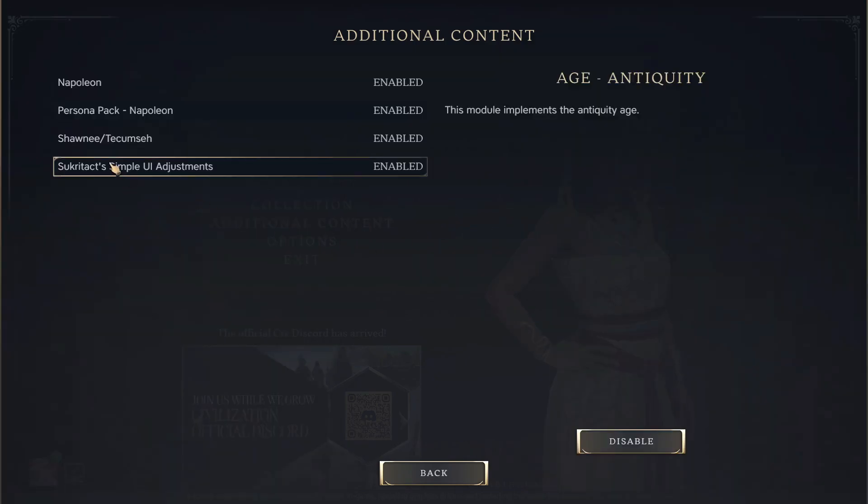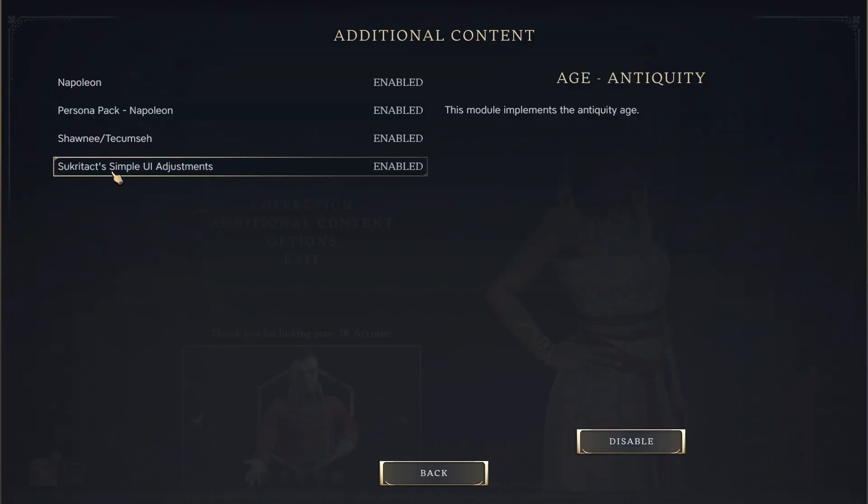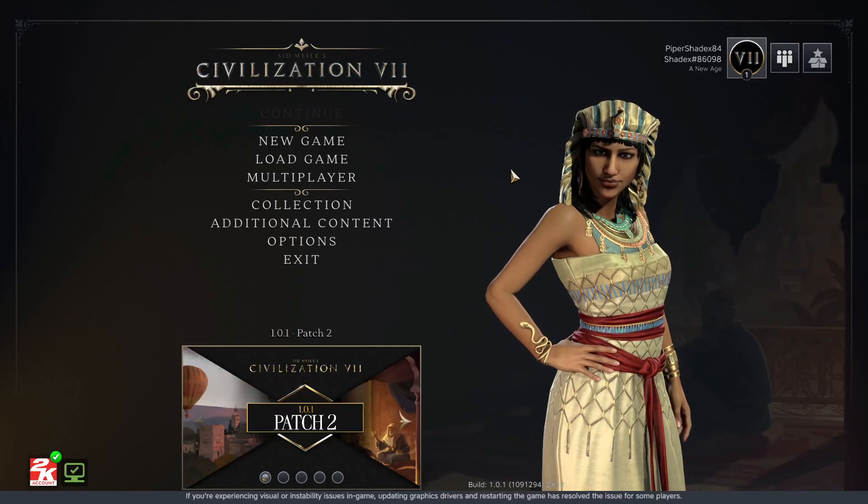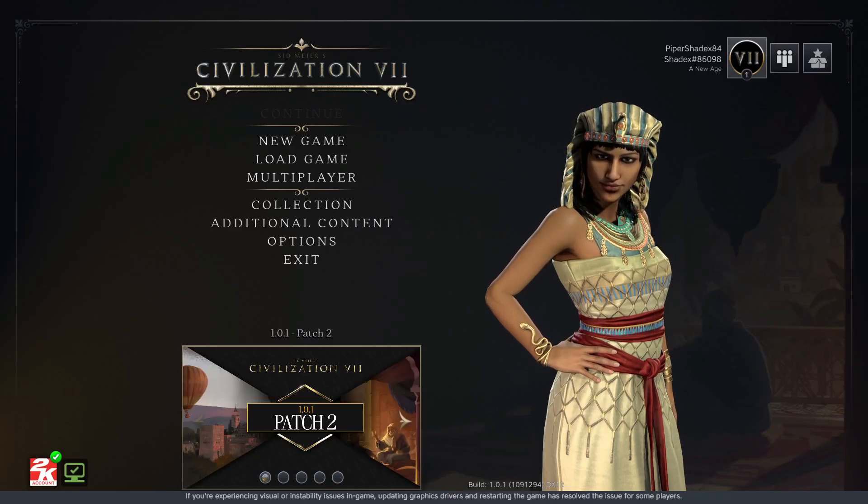It should appear right at the bottom: Sukratak's Simple UI Adjustments. Make sure it's enabled, and then you can use it in your gameplay of Civilization VII. Thank you.